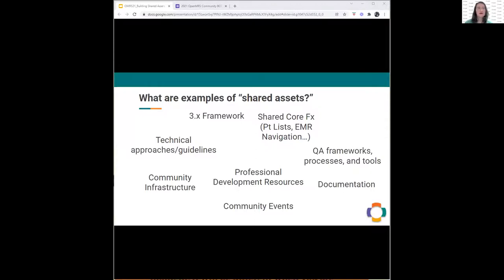What are some examples of shared assets? The 3.x framework, shared core features like patient lists and EMR navigation. But it's also things like our technical approaches and guidelines that we develop openly together as a community. Those are shared assets along with our QA frameworks, processes and tools, and our community infrastructure — this is something we all share and benefit from. There are also shared assets in terms of resources for professional development, whether as a developer, product manager, or QA specialist. Documentation and events like this meeting are also shared assets — this is a participant-driven meeting, you make it happen.